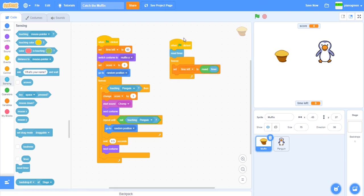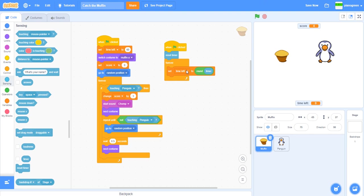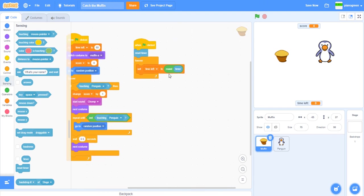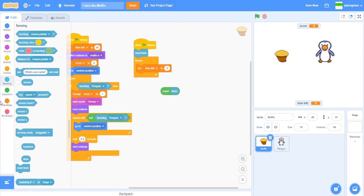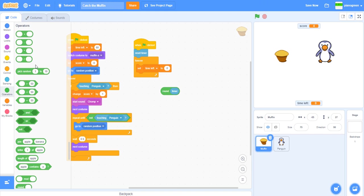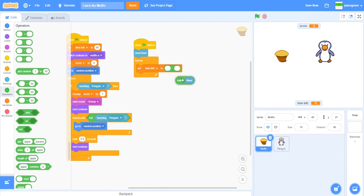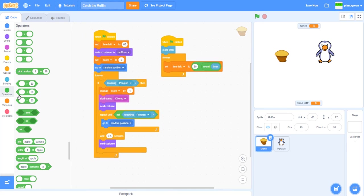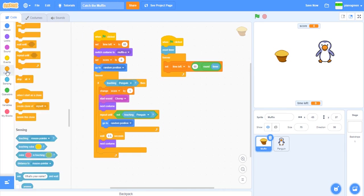At the start also we want to reset the timer, otherwise it will keep and then it would do like a number higher than the actual thing. We need to do 60 minus round timer, because otherwise it'll just do one, two, three, four, and we want it to do the opposite of that. This makes it do 60, 59, 58, and so on.